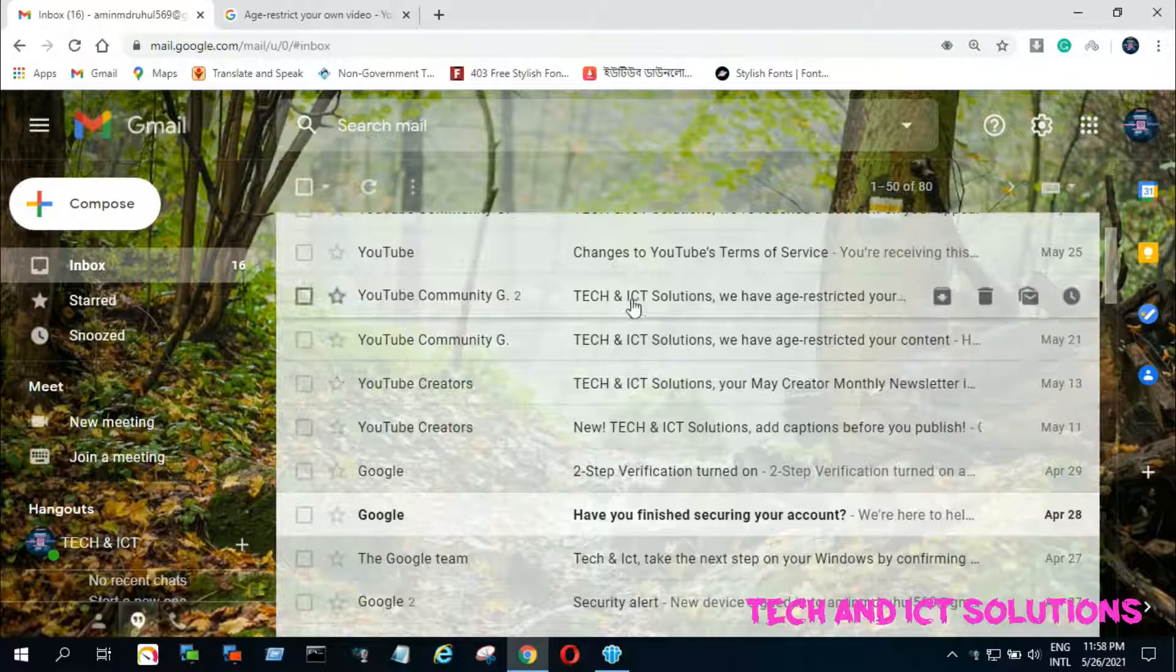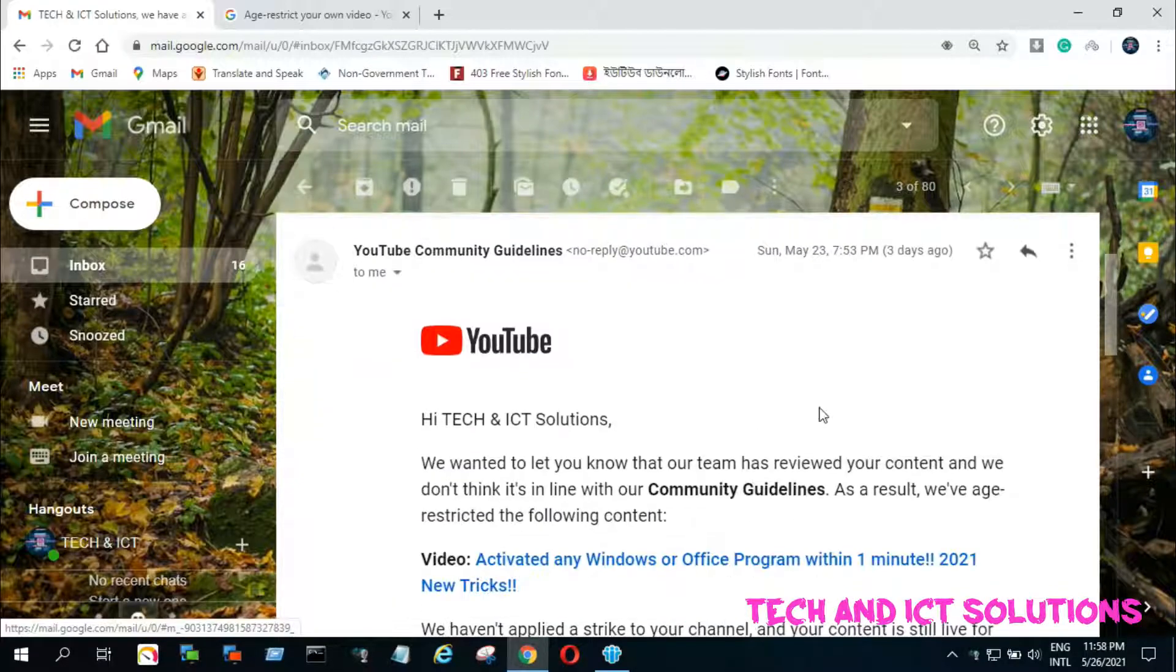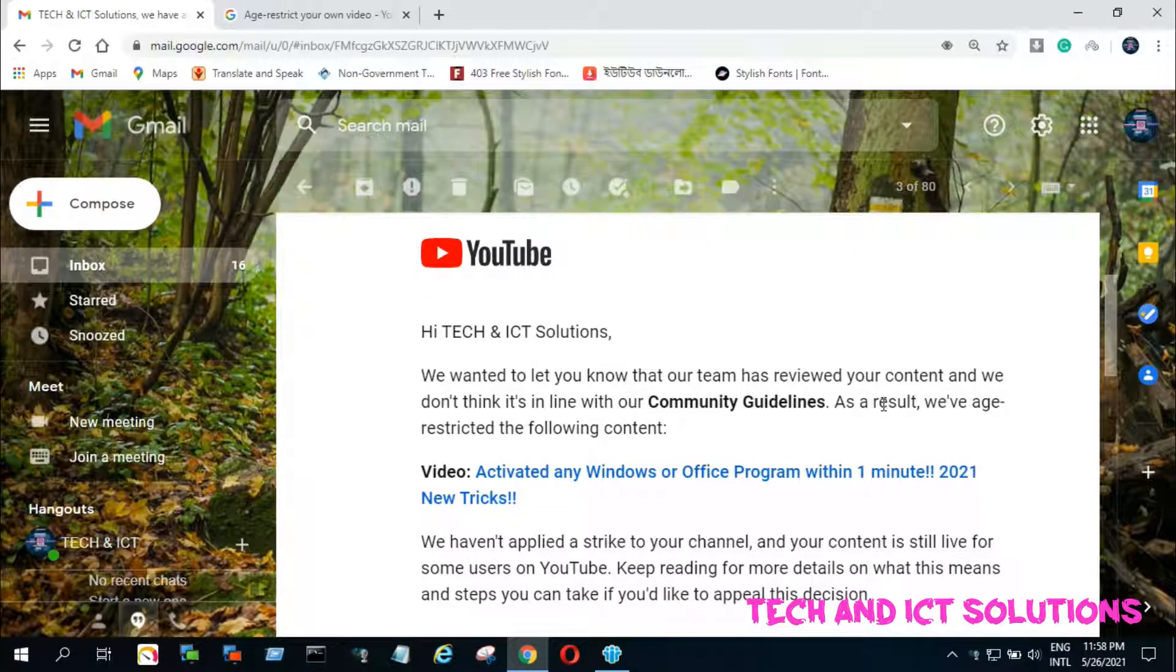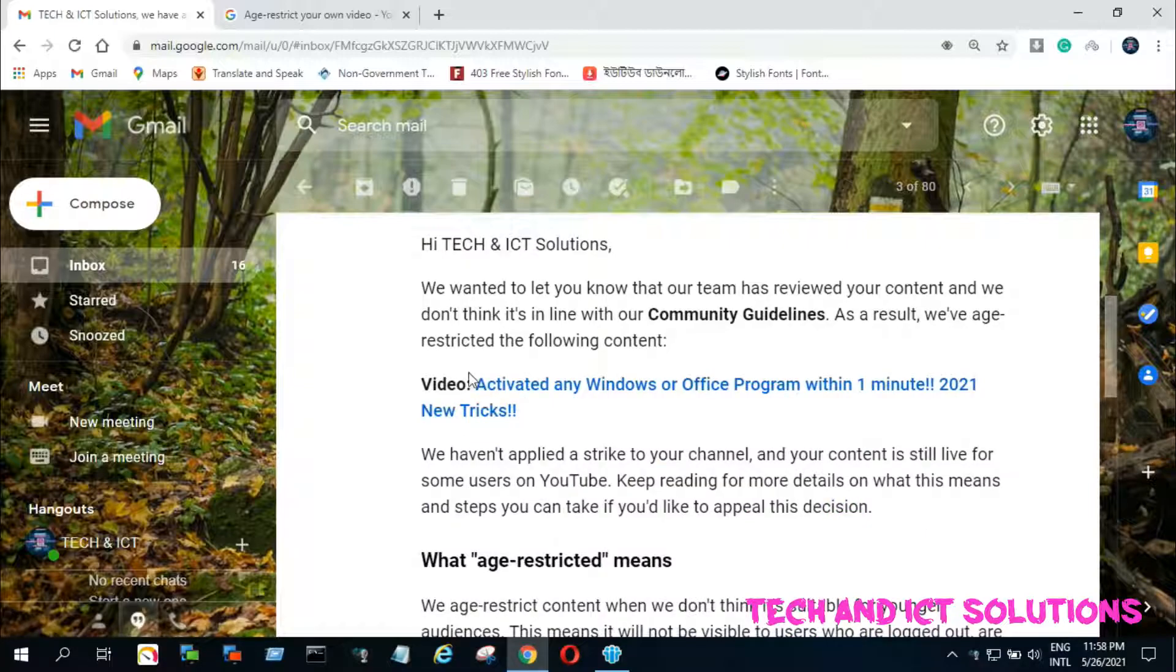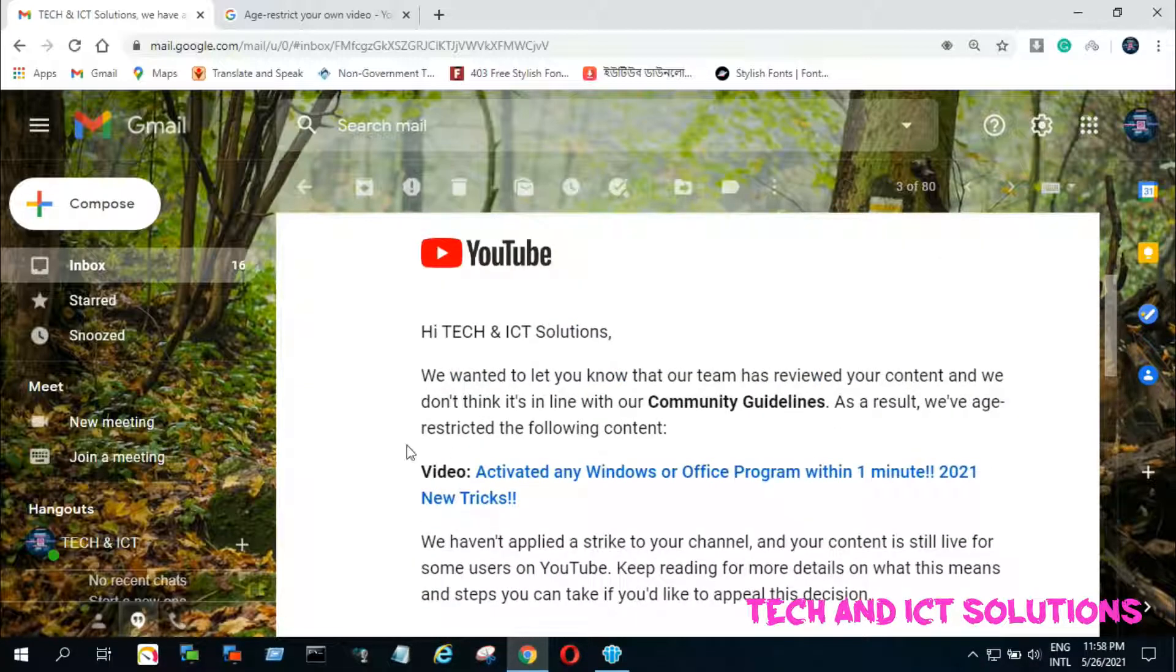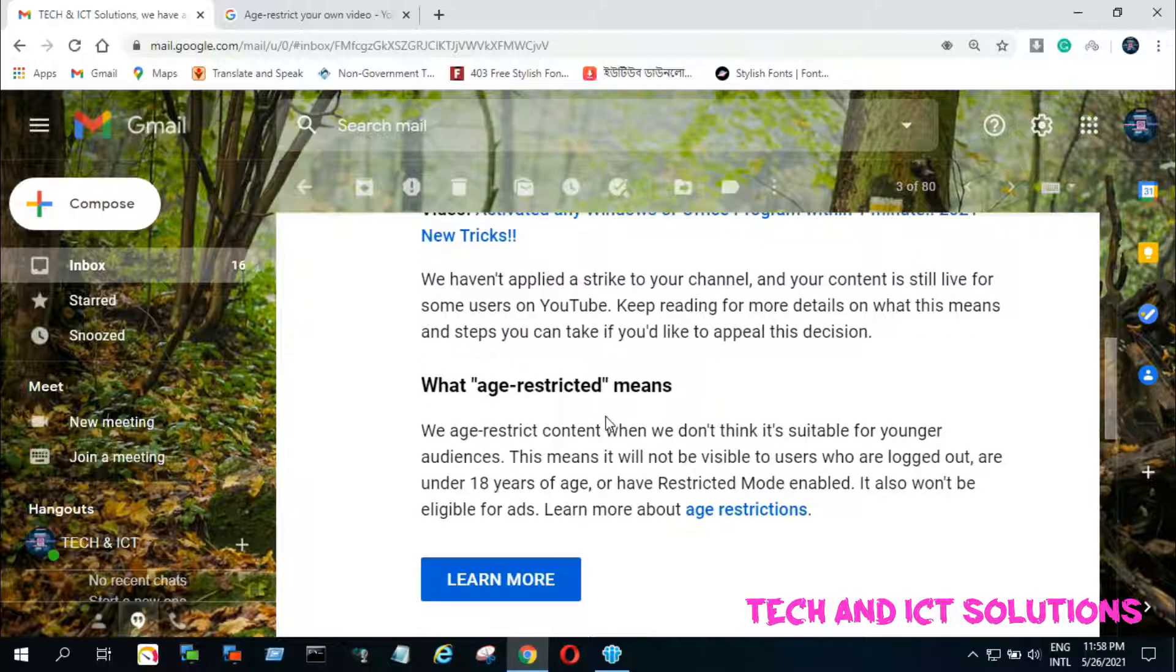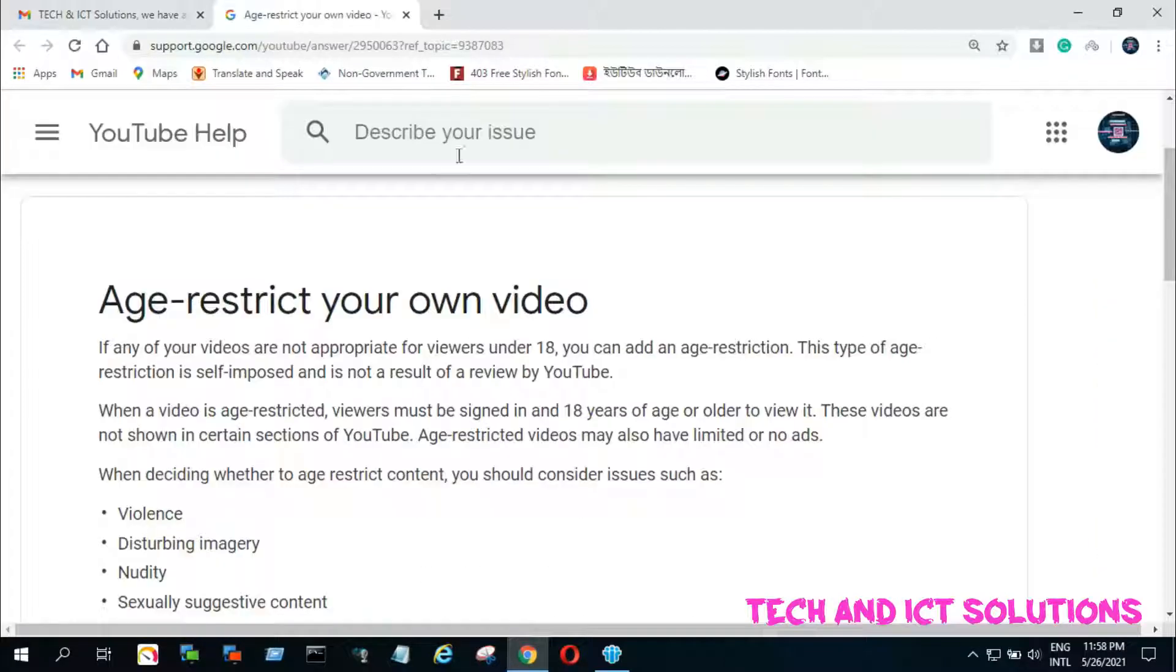But don't be afraid, I will show this type of problem solving by submitting an appeal. Before submitting an appeal, we must know what age restricted means.